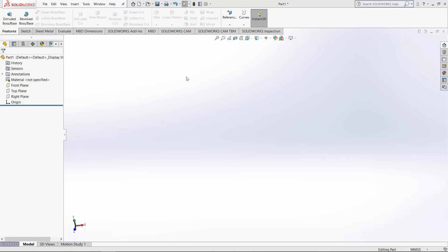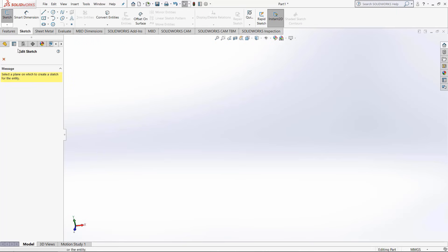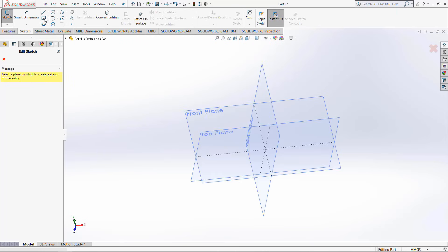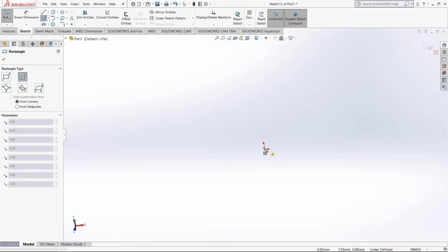So the first thing we want to do is make an actual solid that we can use for the modeling. So I'm going to make a new sketch right here and just make a rectangle.